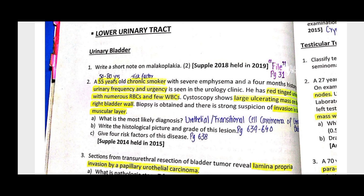Polypoid cystitis is associated with chronic smokers. Risk factors for urothelial cancer include chronic smoking — cigarettes, cigars, pipes, or smokeless tobacco. Second, industrial exposure to arylamines such as naphthylamine and benzidine. Third, heavy long-term use of cyclophosphamide can also lead to cancer.